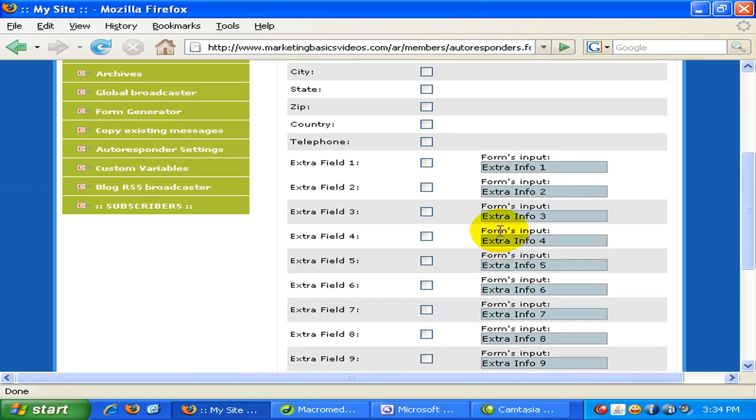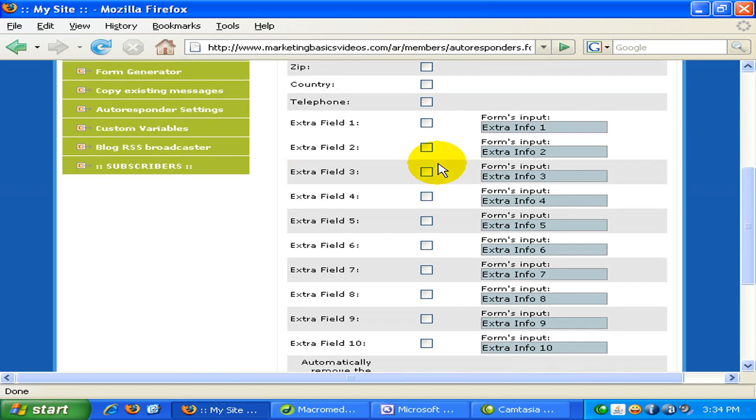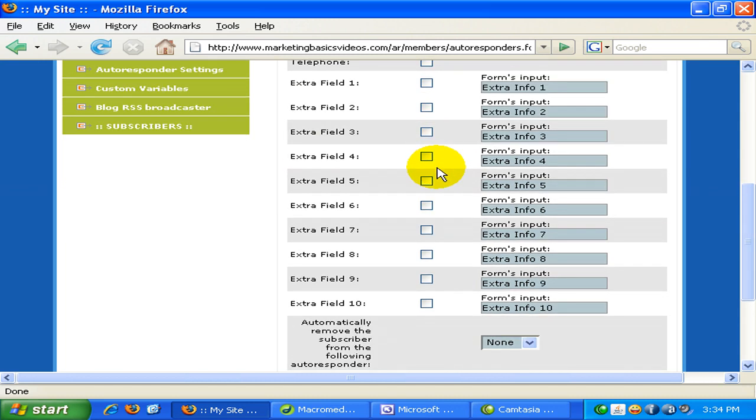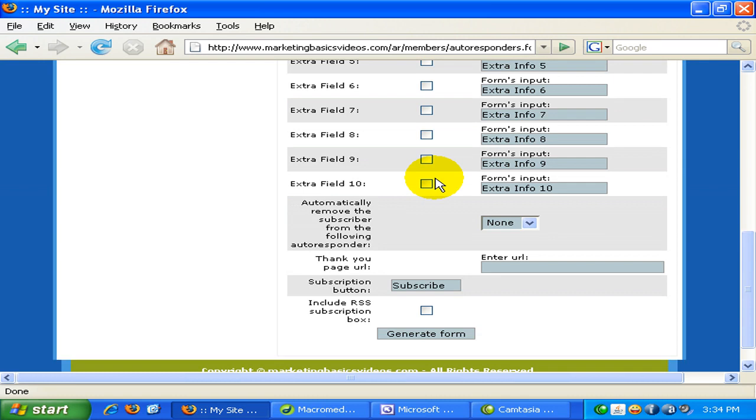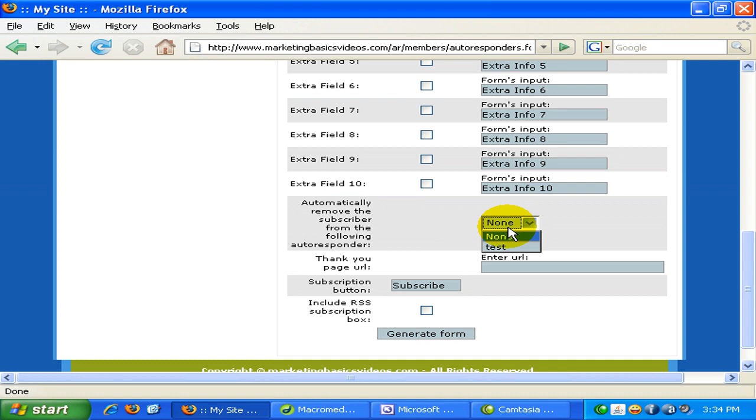Okay, so I won't be taking on all these fields or on all these checkboxes. And over here you have another option if you want to automatically remove the subscriber from the following autoresponder. So for example if you have another autoresponder, for example test 2, test 3, test 4. And let's see if the subscriber subscribes on this test autoresponder, you may want to remove them from another autoresponder to avoid duplicate. So I'll just put it as none.